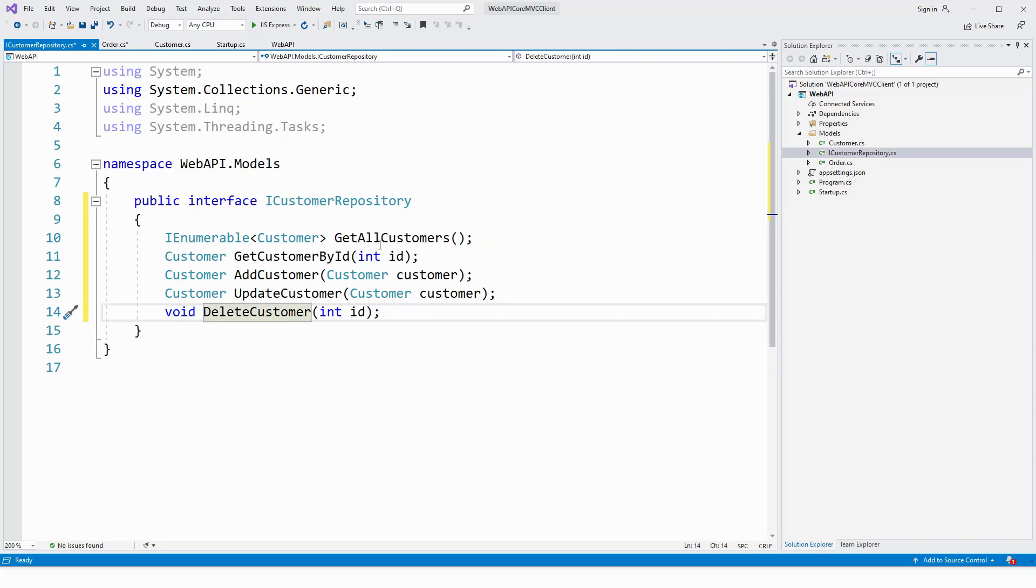So that's it, these are the five members which need to be implemented in the implementing class which will be customer repository in the next lecture.